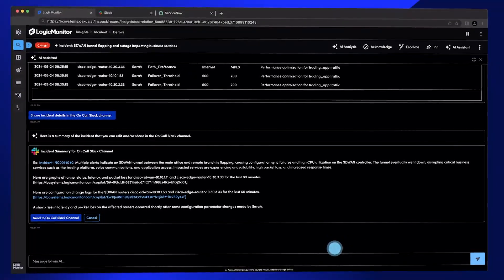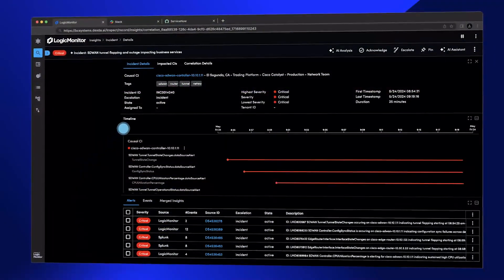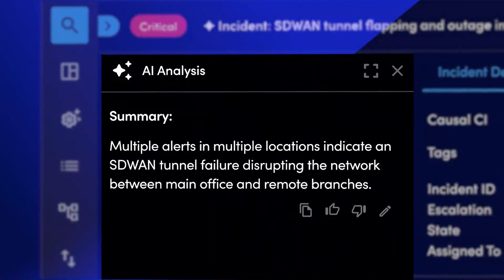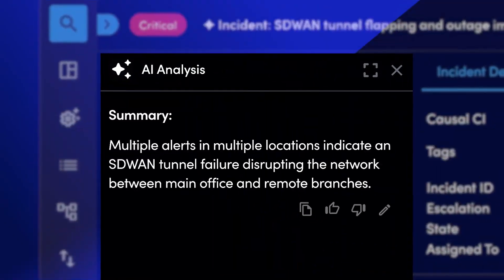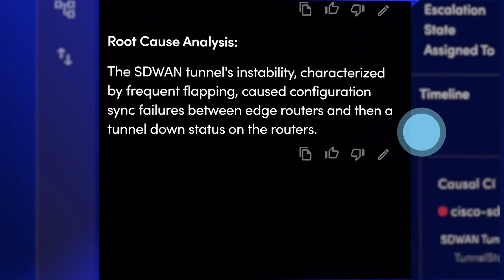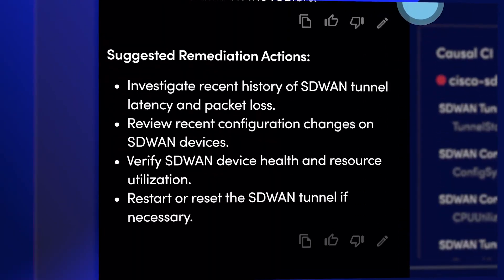But Edwin AI doesn't stop there. It harnesses the power of generative AI to provide an instant incident summary, root cause analysis, and actionable recommendations.